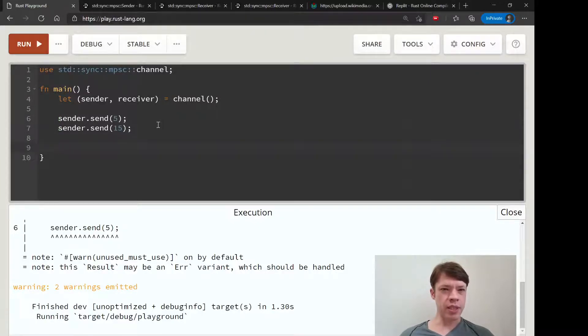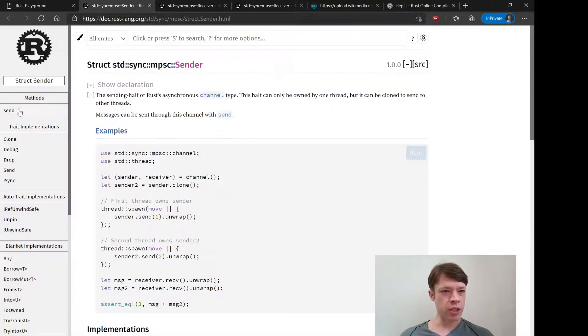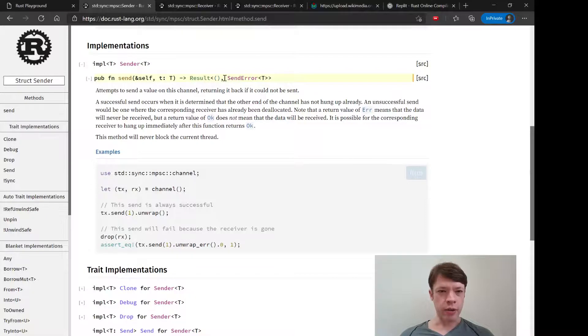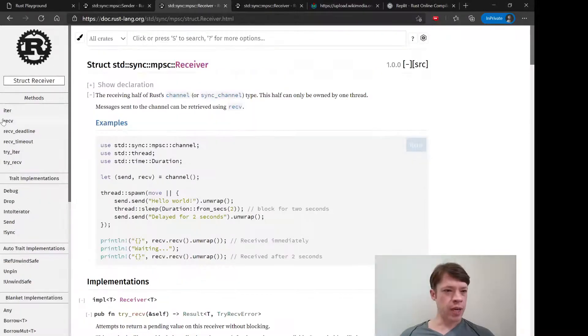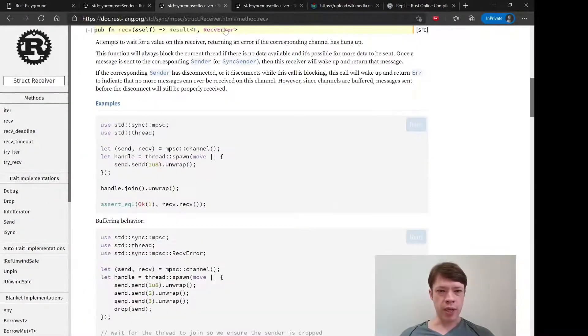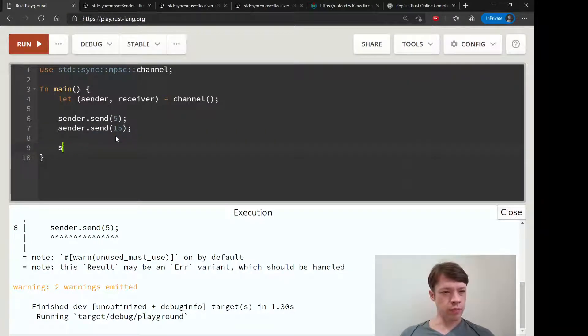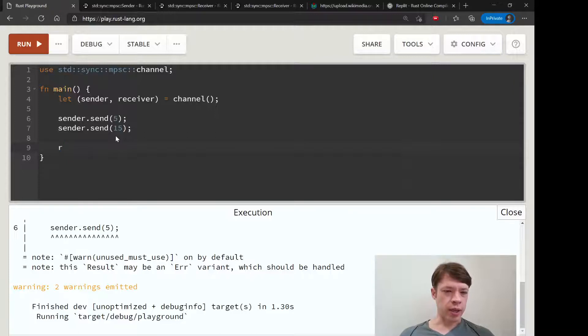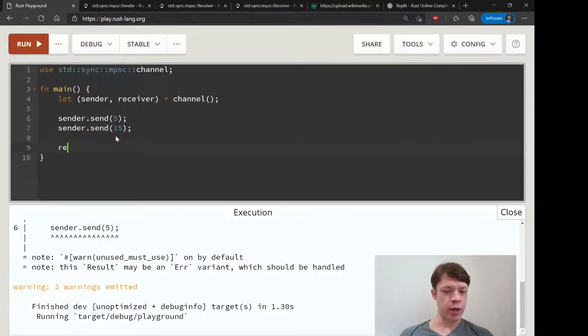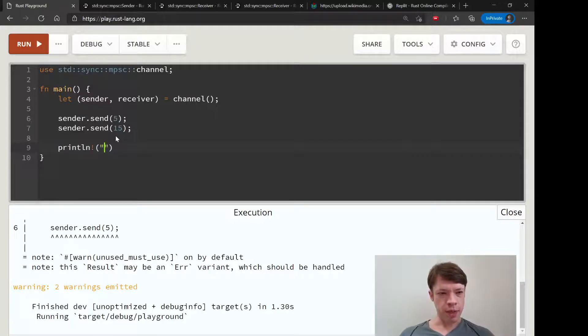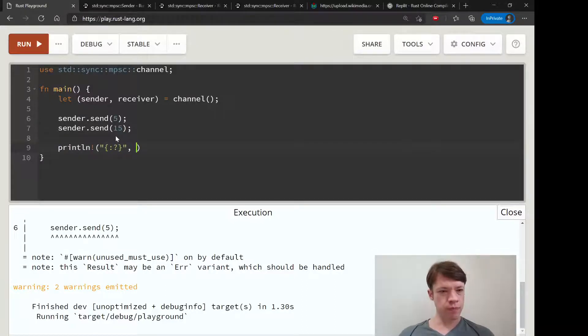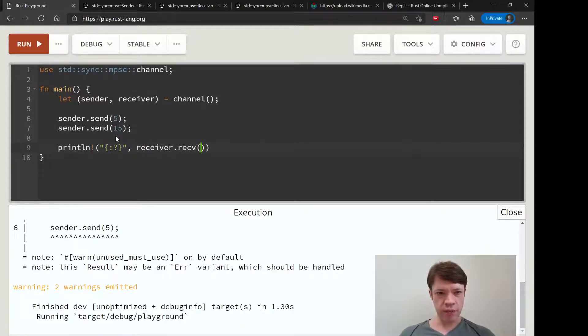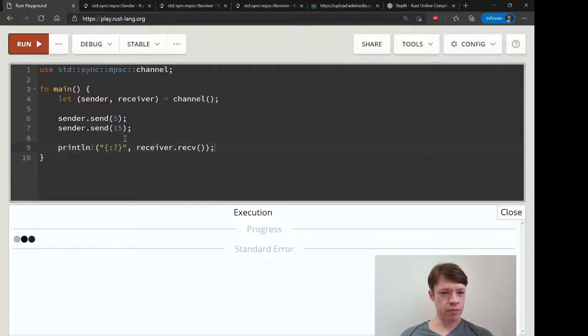By the way, these are all results, so there could be a send error and there could be a receive error. It'll still work—we can receive the result without unwrapping. So let's just print that out and see what happens. Let's see, print receiver.receive and then see what it gives us.